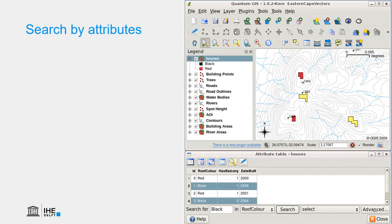We can also search by attributes. So, we can select, for example, all the black roofs, and then in a GIS, this will be highlighted by default with a yellow color.